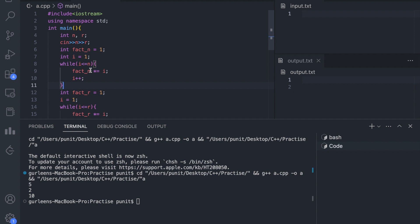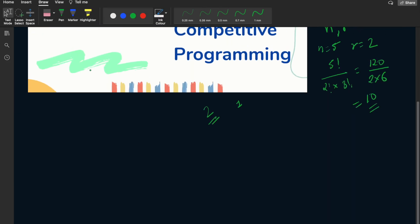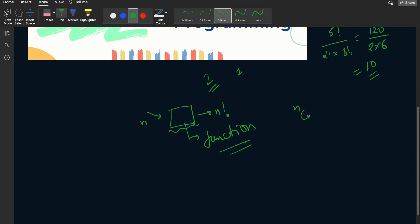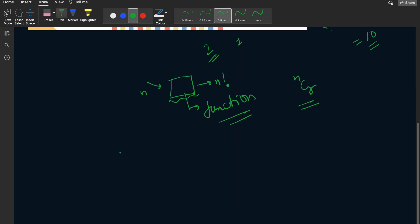A function is like a box. You give it some input n, and in the output you get n factorial — this is our factorial box. We can use this factorial box at multiple locations. This box is nothing but a function, and now we can write our nCr code using functions.